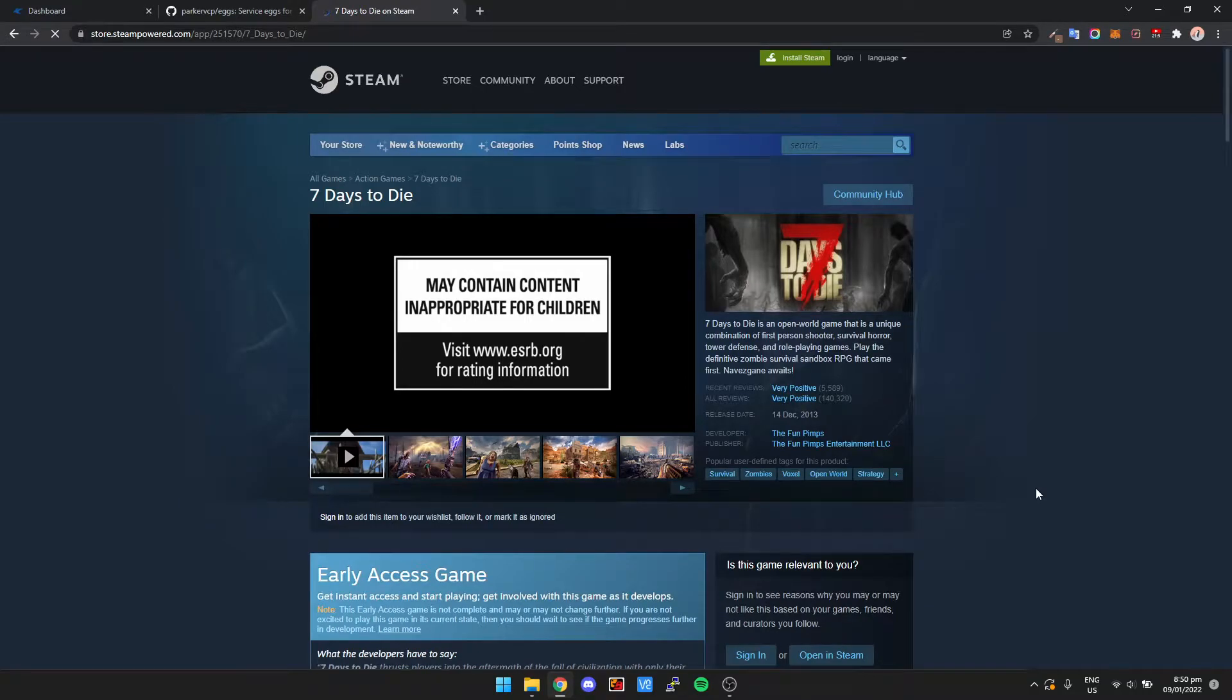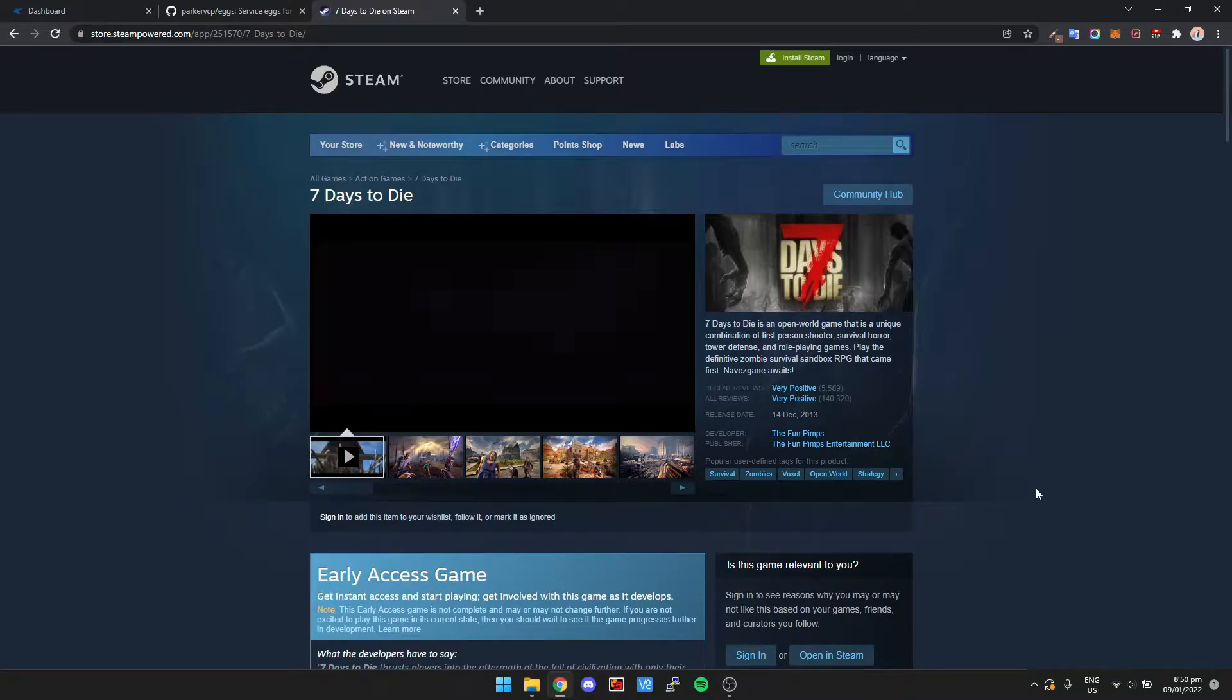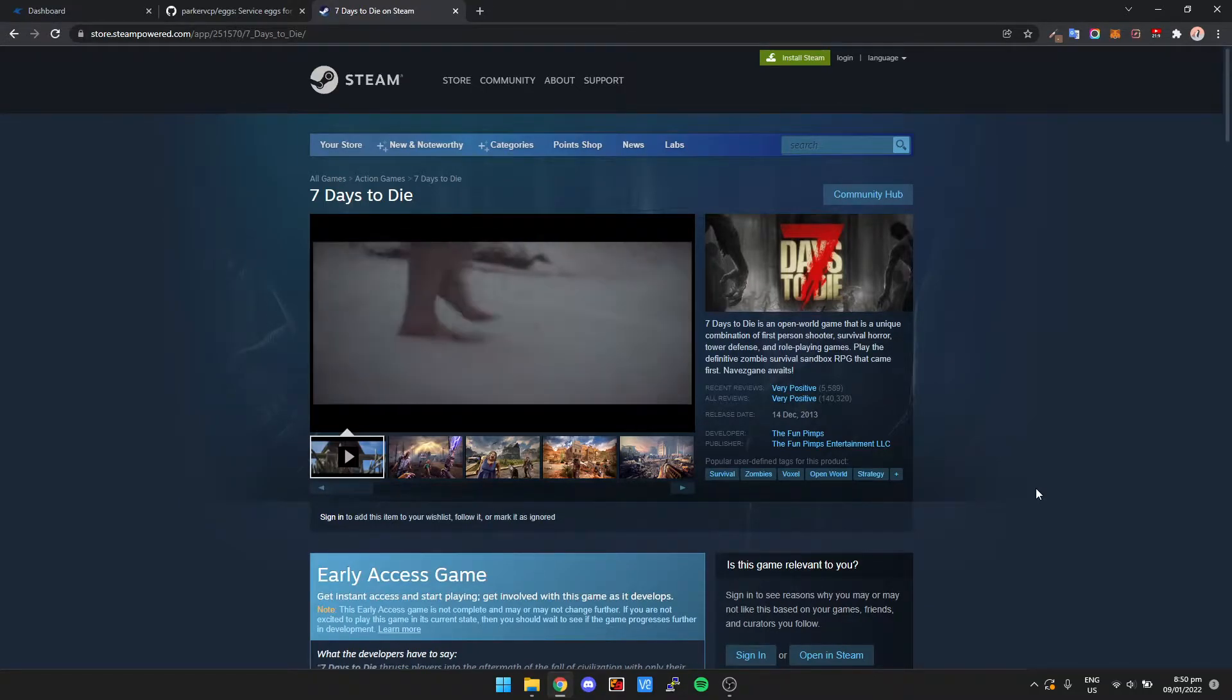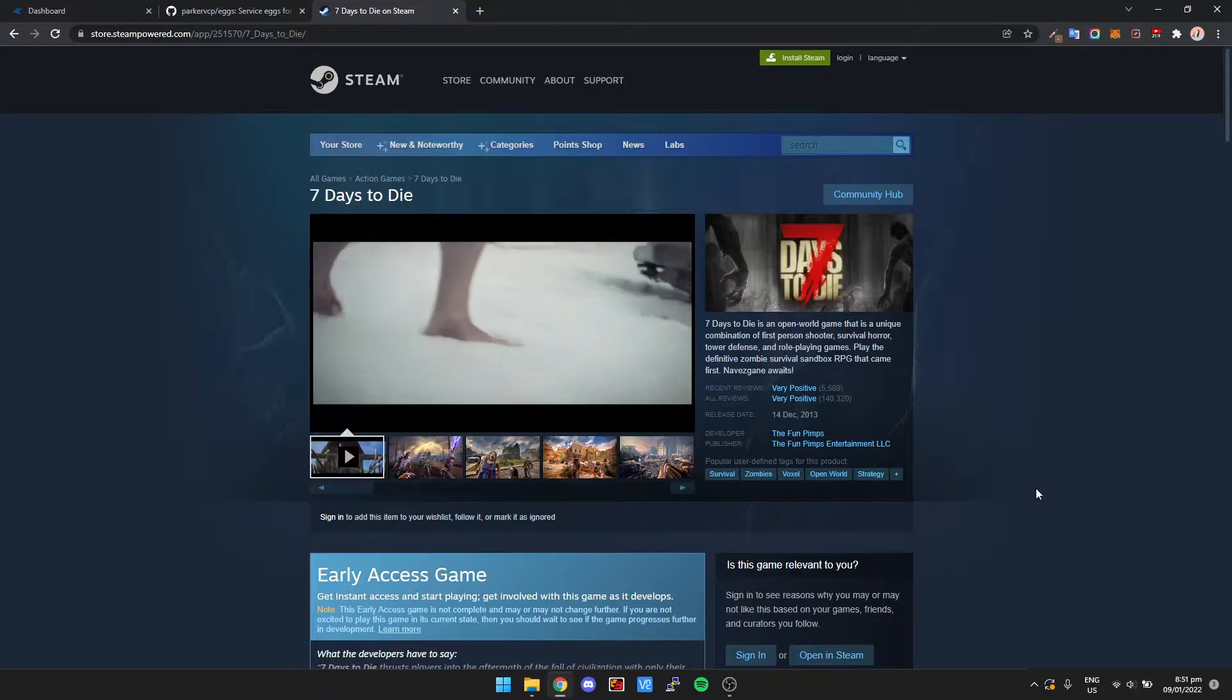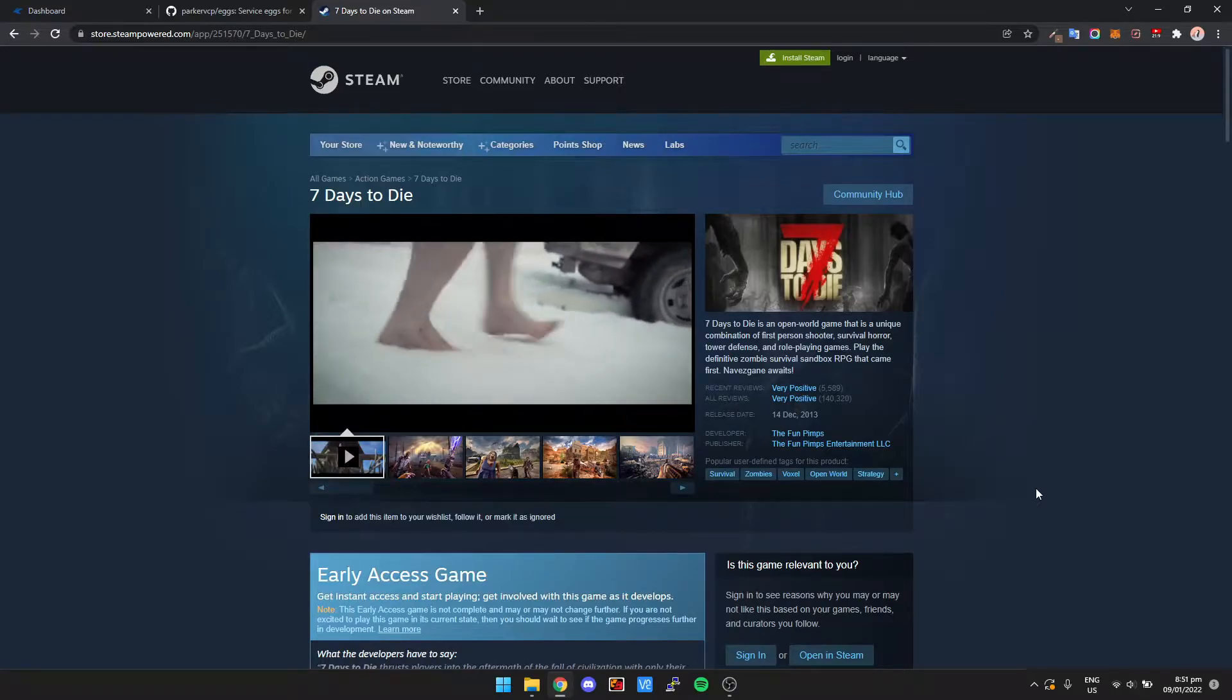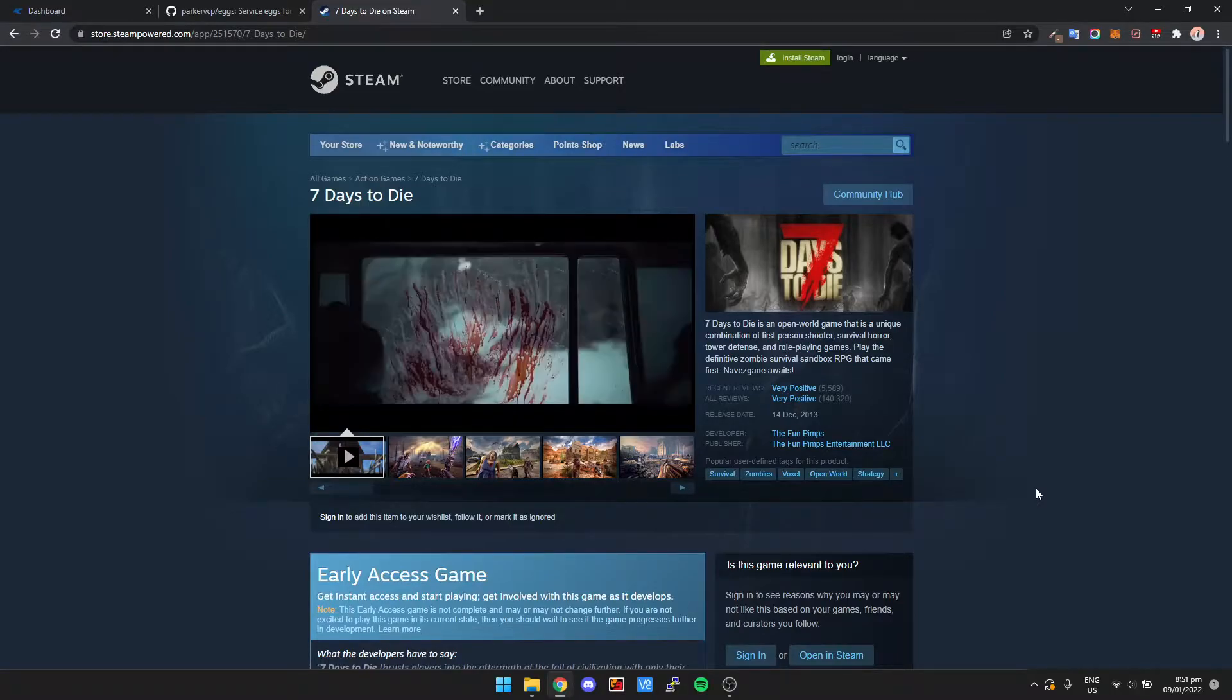Hey guys, my name is Pedrotsky, and in this video I'm going to show you how you can set up your very own 7 Days to Die server.